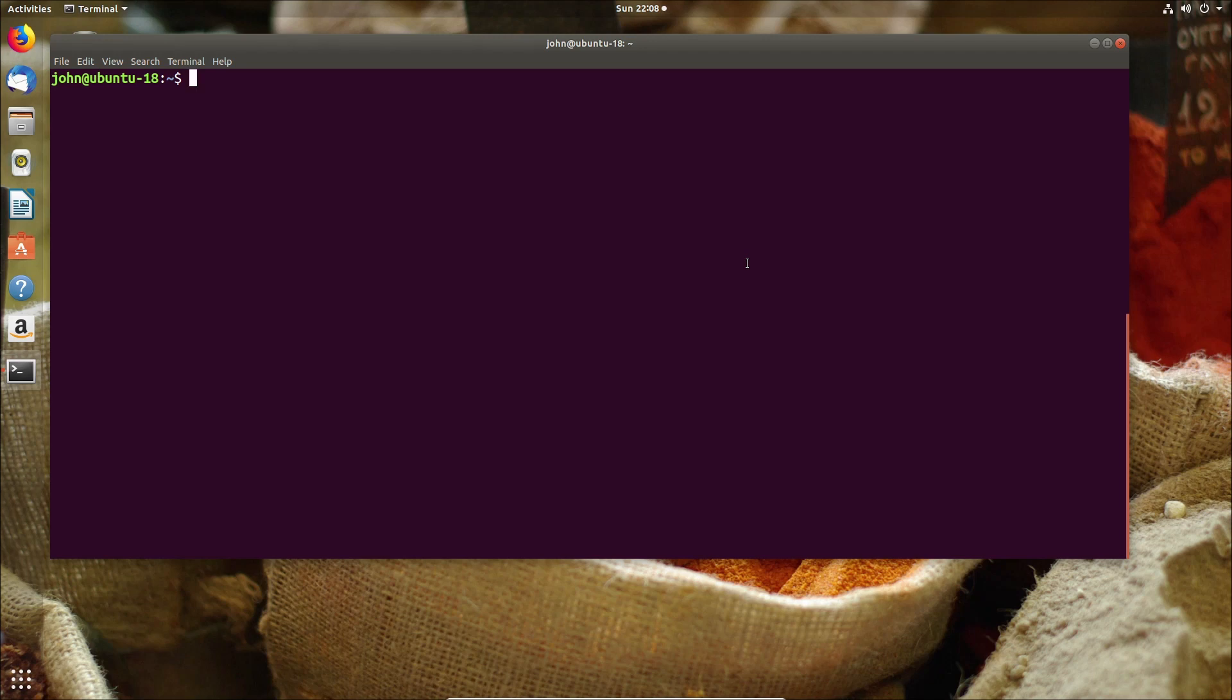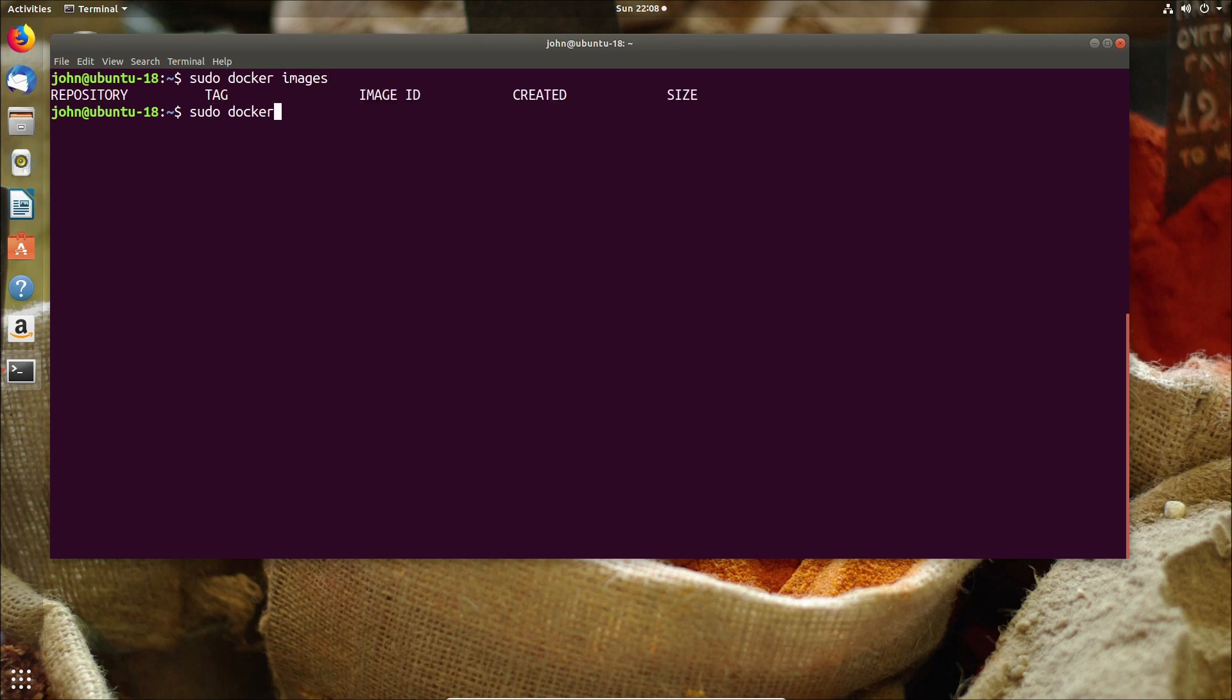Now it must be said I'm a big fan of Pi-hole ever since I did the review quite a way back now. And the fact that they now have a Docker image just makes me love the idea even more since it gives you the flexibility to run it almost anywhere.